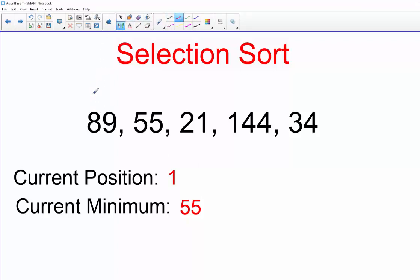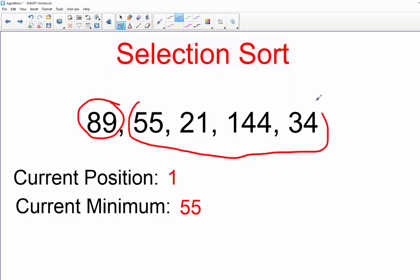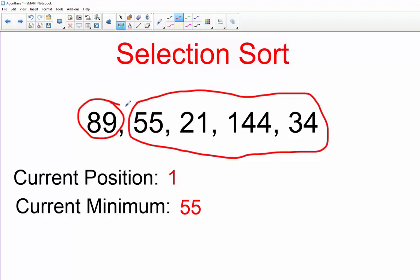We're going to start off with an example here. This is our first element, that's position one, and this is the unsorted portion of the list. So we're going to find the minimum value in this part of the list and swap it with this position.